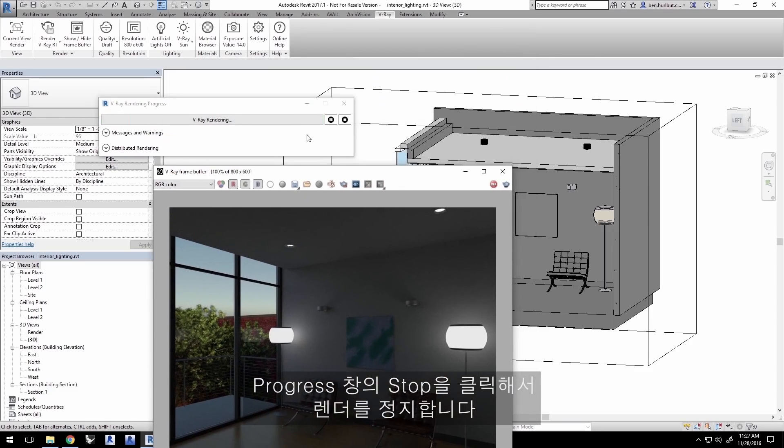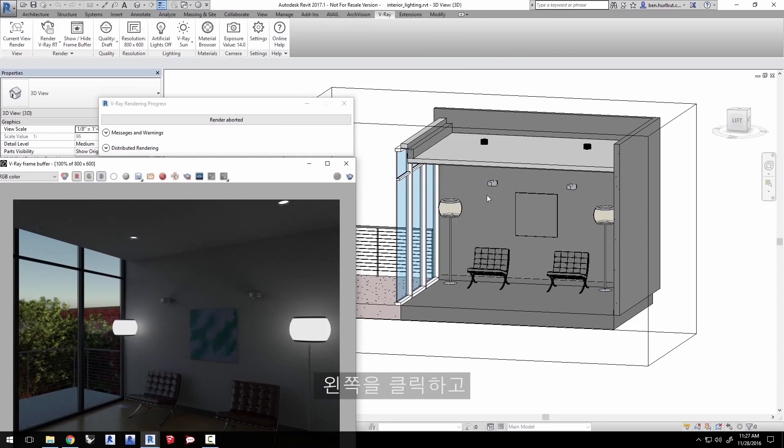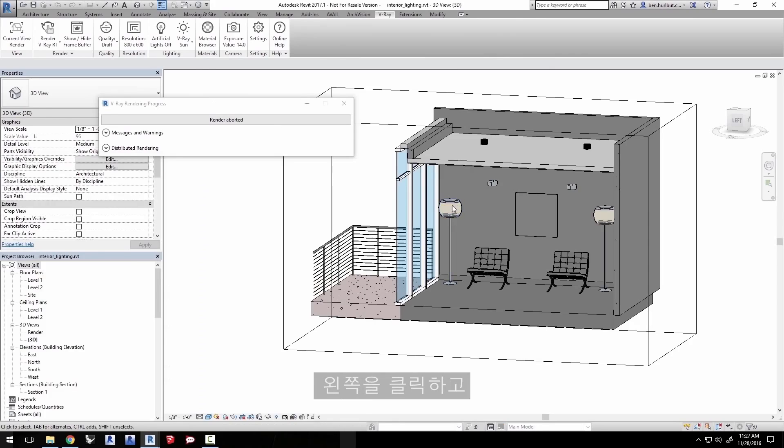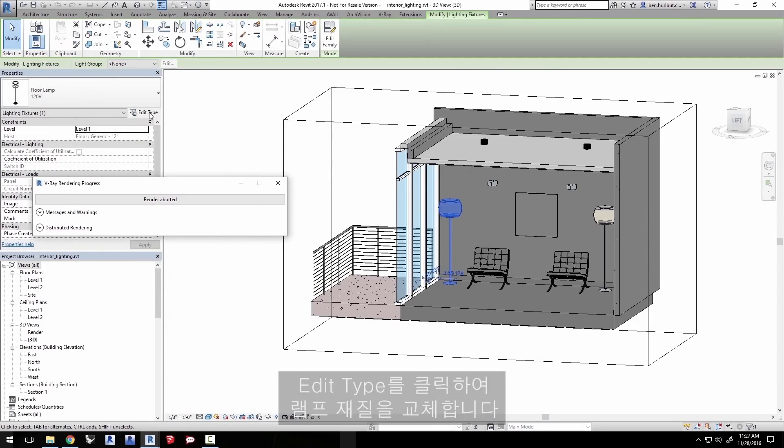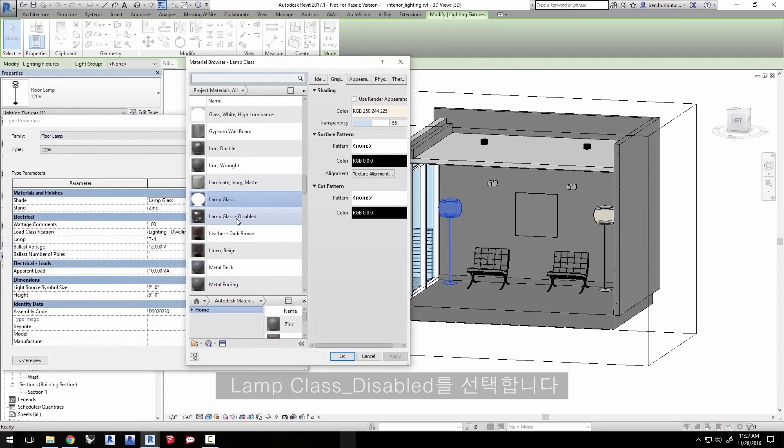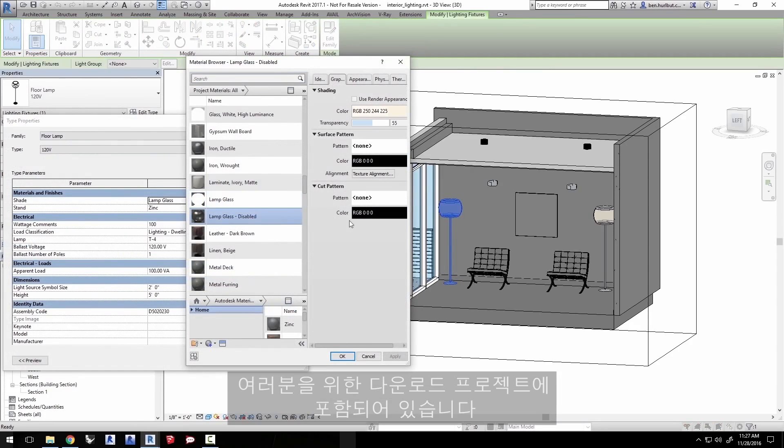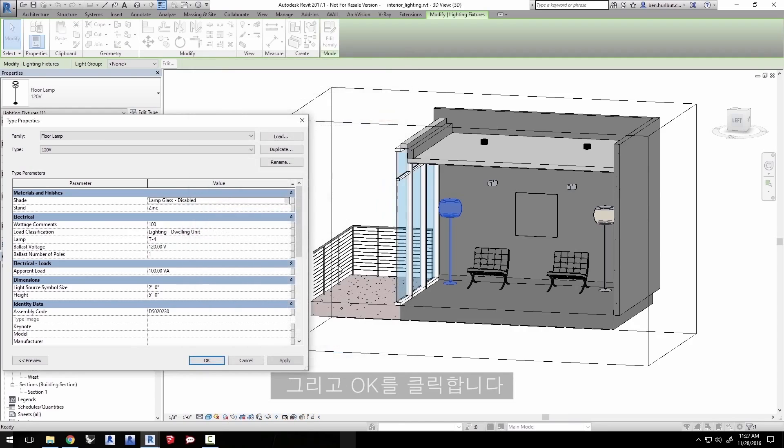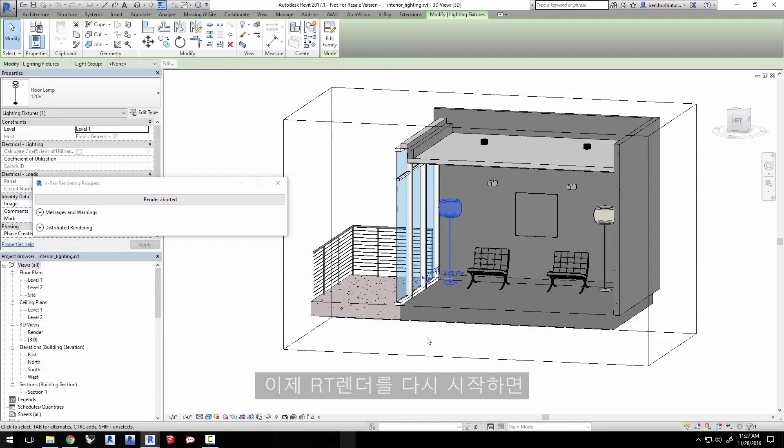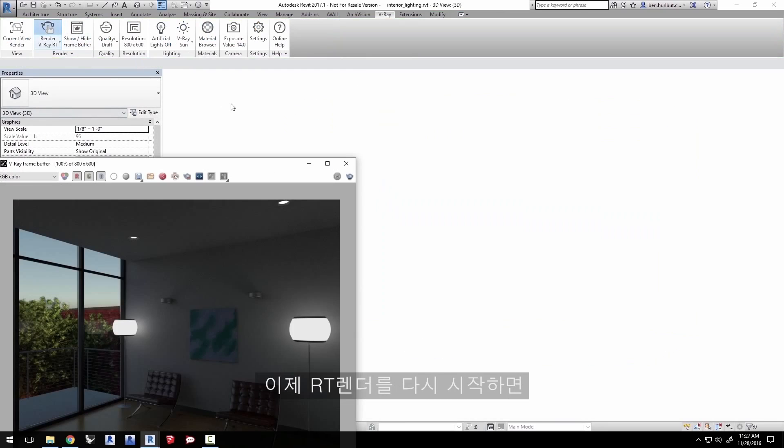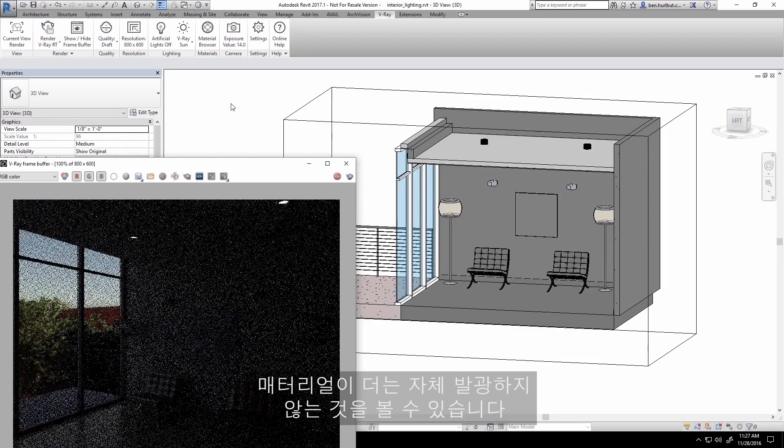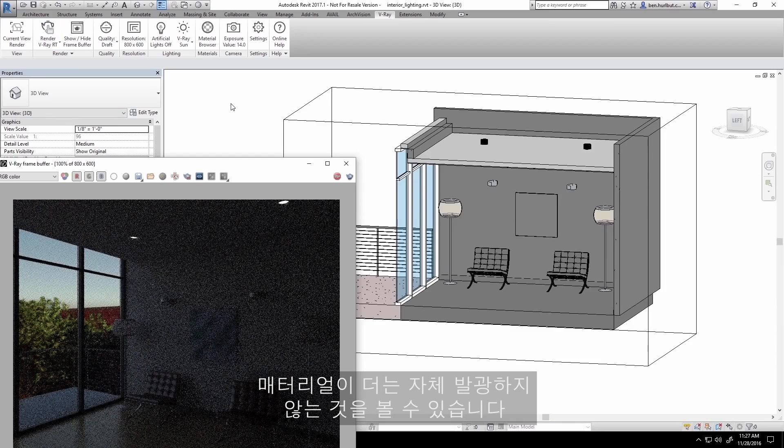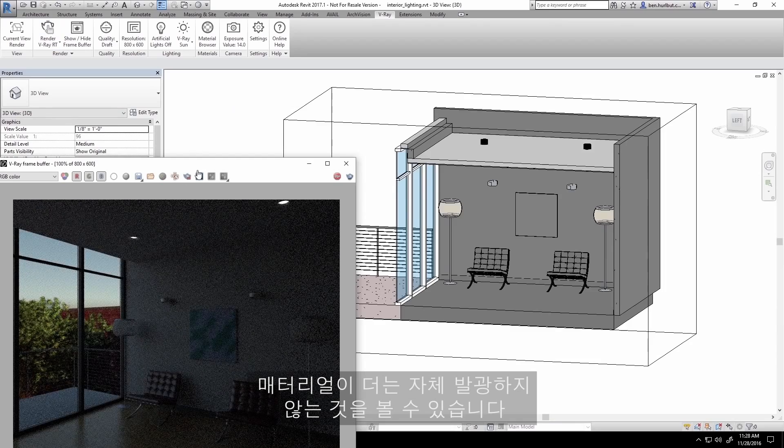Click stop in the progress window to halt the render. Click on the lamp and then click on edit type to replace the lamp's material. Select the material lamp glass disabled. This is included with the downloaded project for you. Then click OK and now let's restart the RT render and you'll see those materials are not self-illuminating anymore.